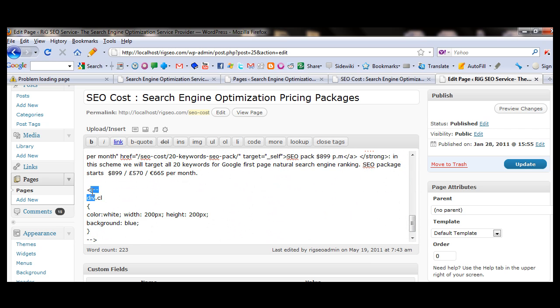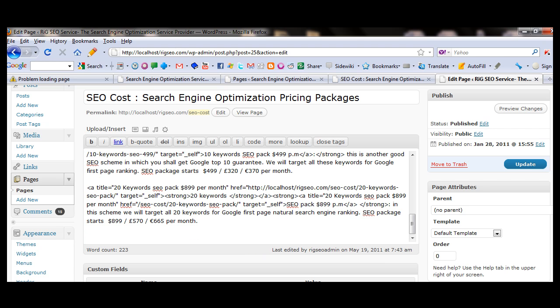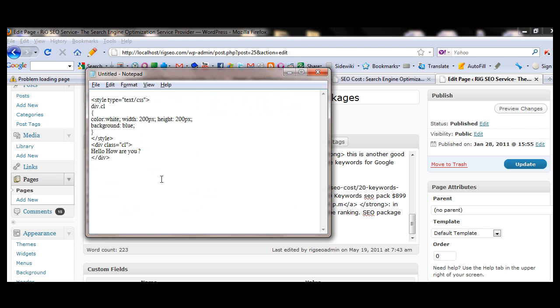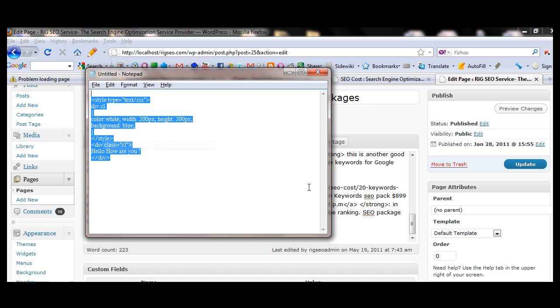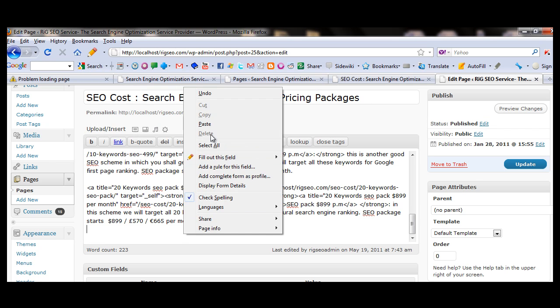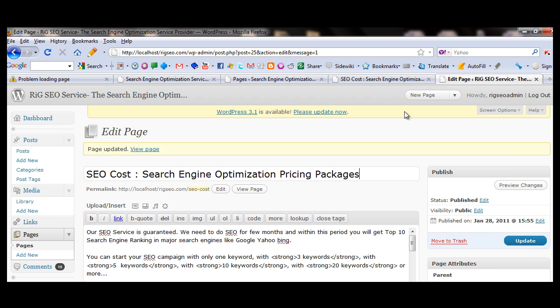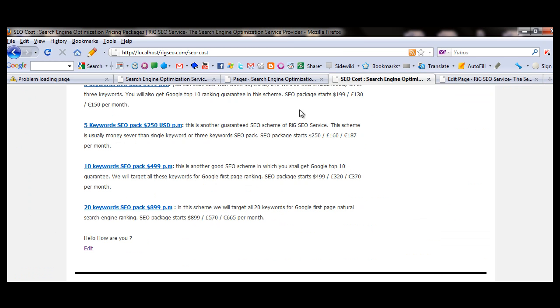I am just clearing the code, the messed up code. I am just clearing all these and again going to the notepad, copying it, copy and paste it. Update it, click the update button. The whole page will be updated, it is already updated.